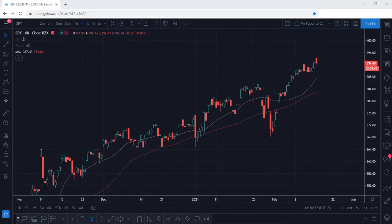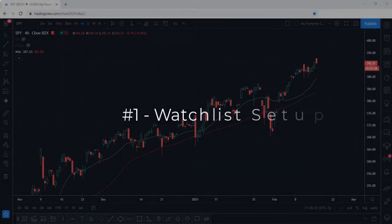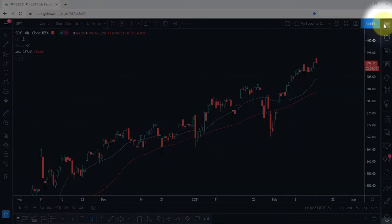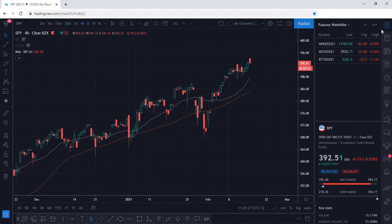Let's go ahead and begin with our first tip: Watch List Setup. You can head over to the upper right hand corner and select the first icon. This is where you can begin to build your watch list. Now, if you're currently on the basic or free plan, you are only allowed one watch list. I'm going to show you how you can better utilize the one watch list that you have access to.